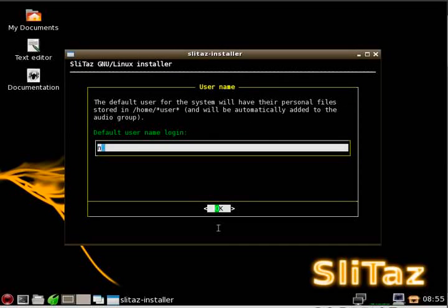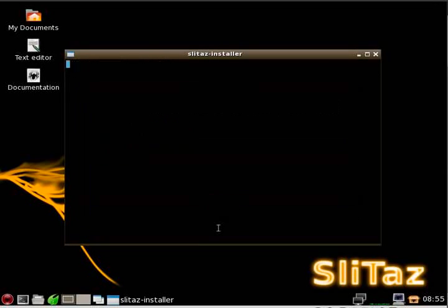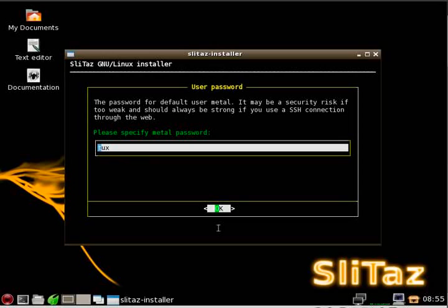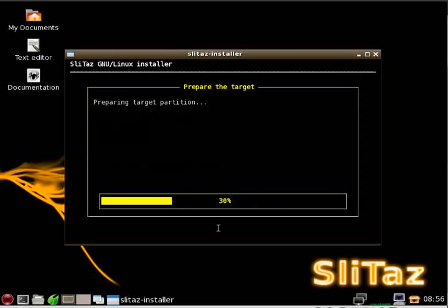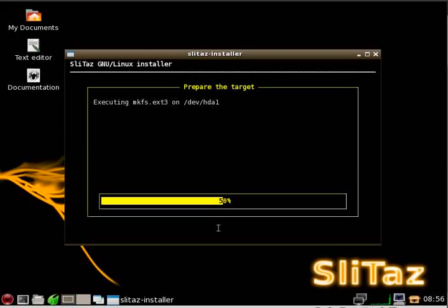I'm going to create a user. We'll call him Metal. And we'll create a password called Metal, which you should never create a password that is the same as the user name. OK. Here it wants you to confirm everything before it erases that partition. We'll click yes. It's preparing.